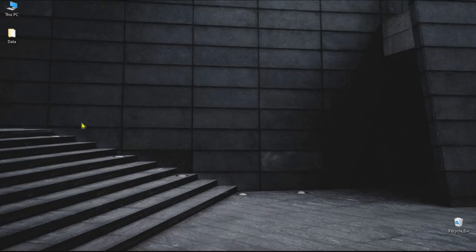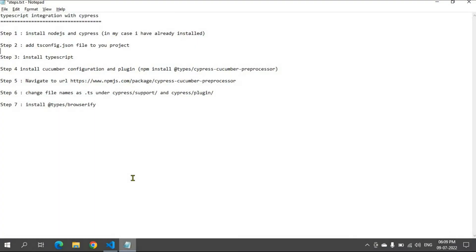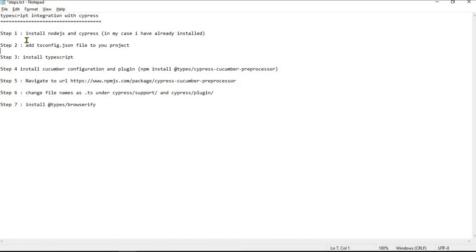Hello everyone, today we will see how to integrate TypeScript and Cucumber to a Cypress framework. To do that we need to follow a few steps. Step number one is we need to install Node.js and Cypress. In my case I have already installed them — if you need to, please watch my previous video on how to install Cypress and Node.js.